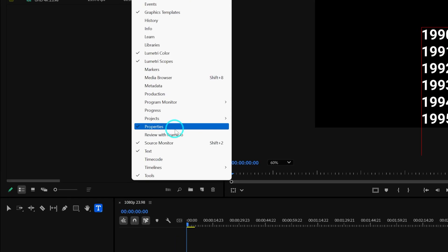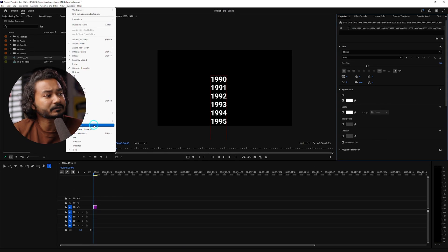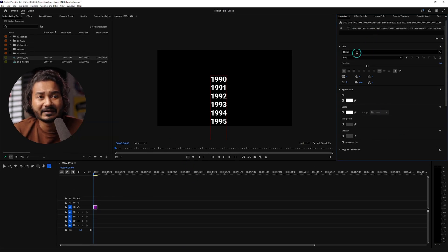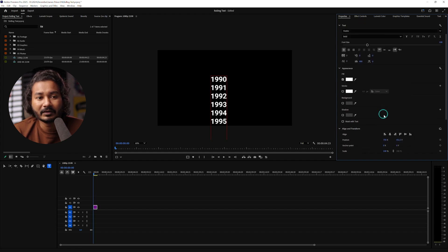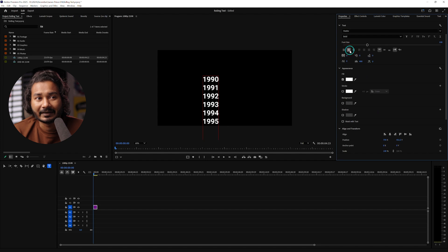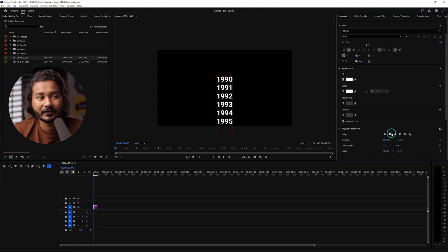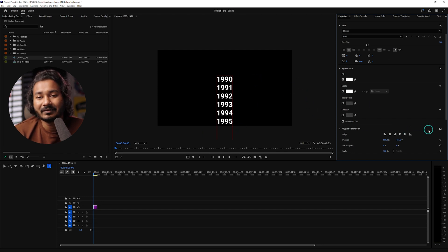Click there to enable Properties, and from there you can change the text font if you want. I suggest you click on center alignment and then you can position the text at the middle of your program window. Here is our text — now it's time to animate it.